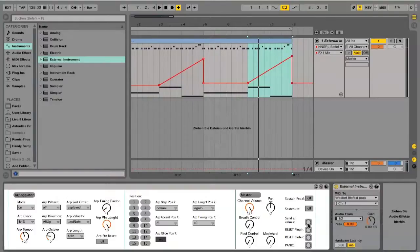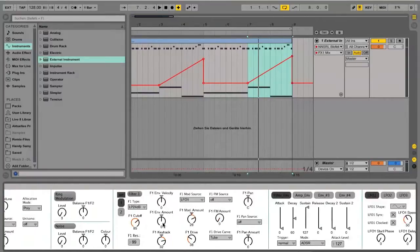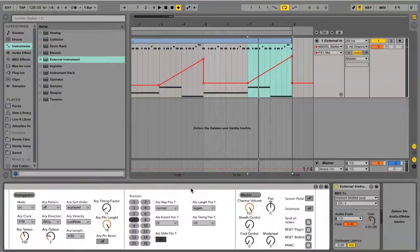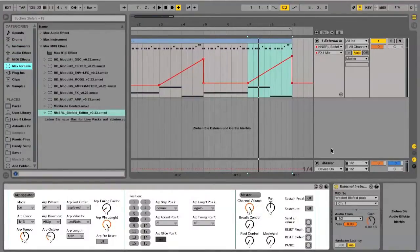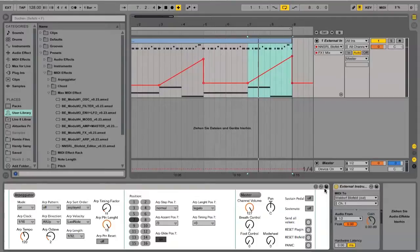The send all values button does not work very well — it should send the current values from this editor to the Blowfield. I added it because I thought it would be cool to store preset sounds with this button to Ableton and reload them to the Blowfield every time you open your set, but unfortunately some values are sent incorrectly. You can play with this; maybe I will find a better way to solve this problem.